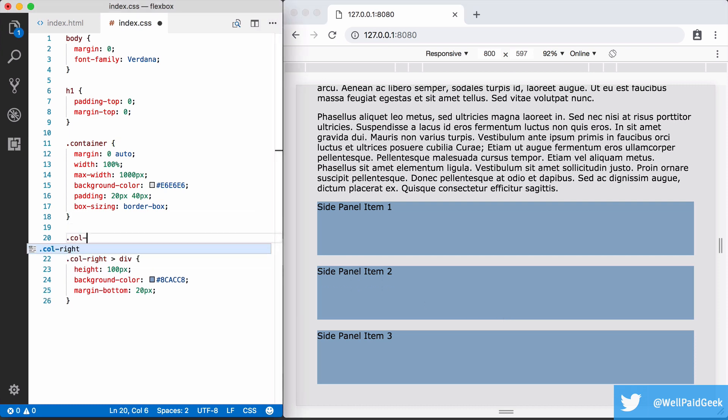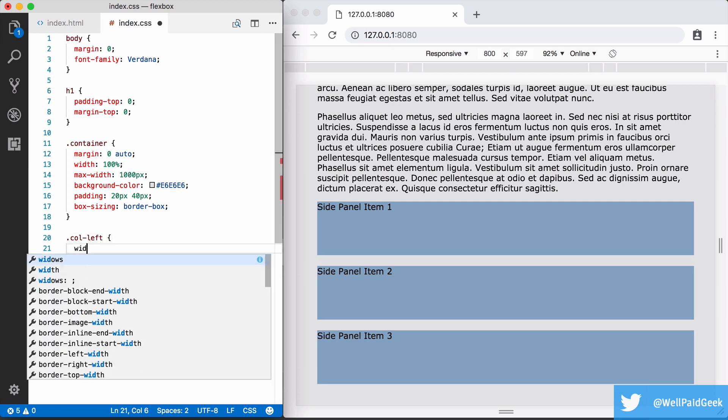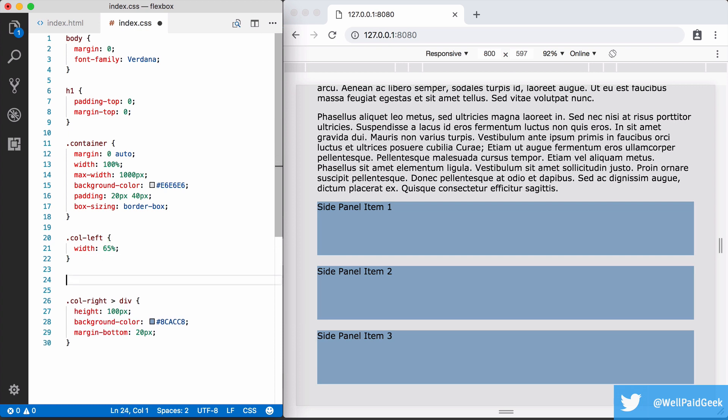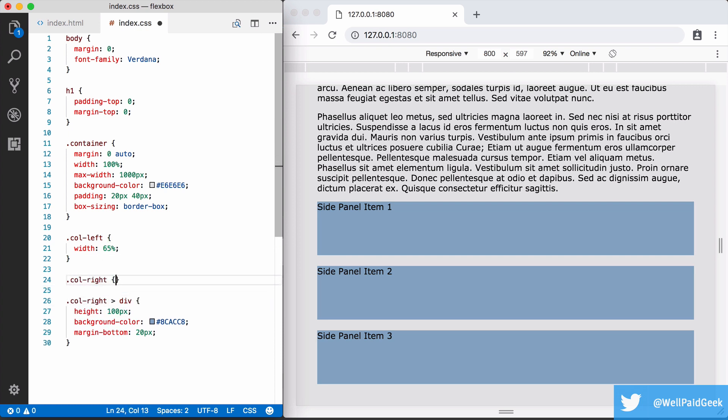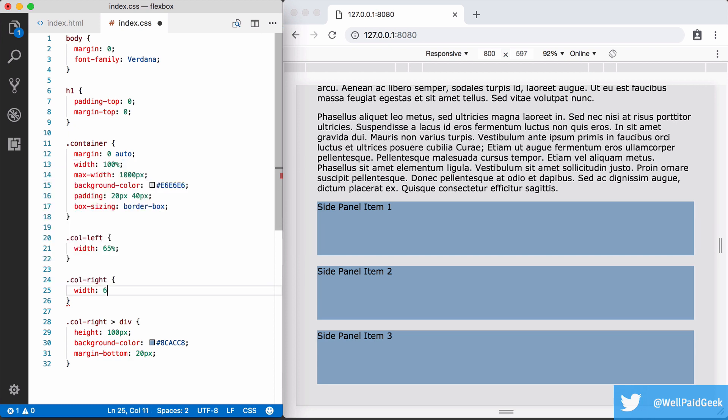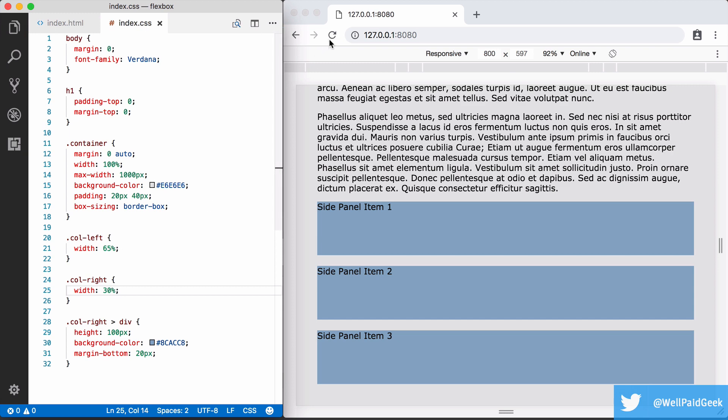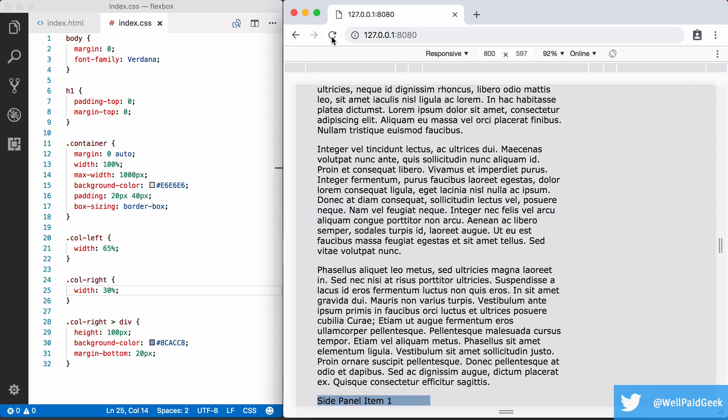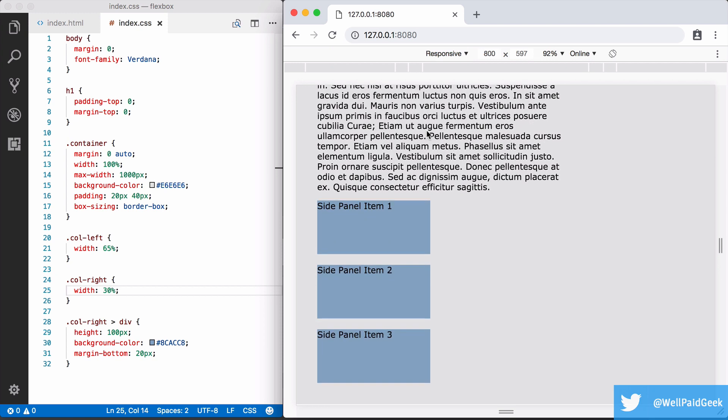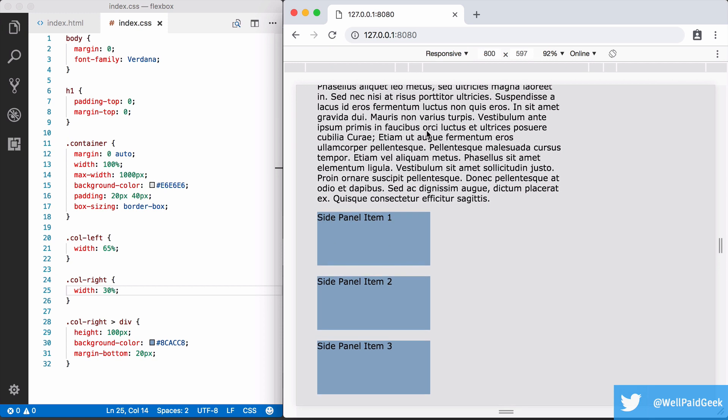Let's give both of these columns some width. I'll make the left one 65% and the right one 30% so we can leave a gap between them of 5%. As you can see, the width has taken effect for both columns, yet the right still appears below the left. So why is this?